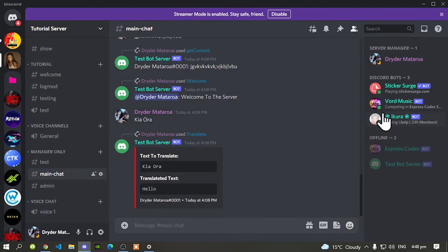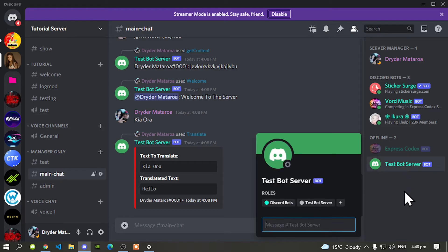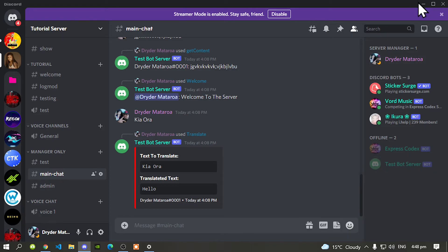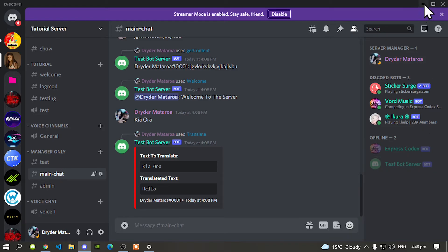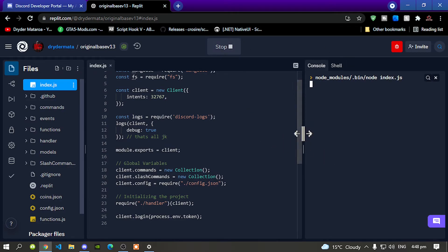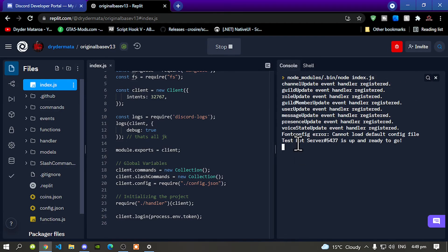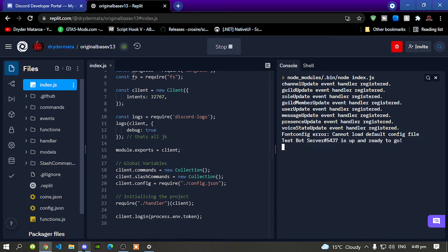As you can see my test bot server is offline so let's try this out. All you gotta do is run your bots and as you can see it is online, ready to go. So let's go to our discord server.